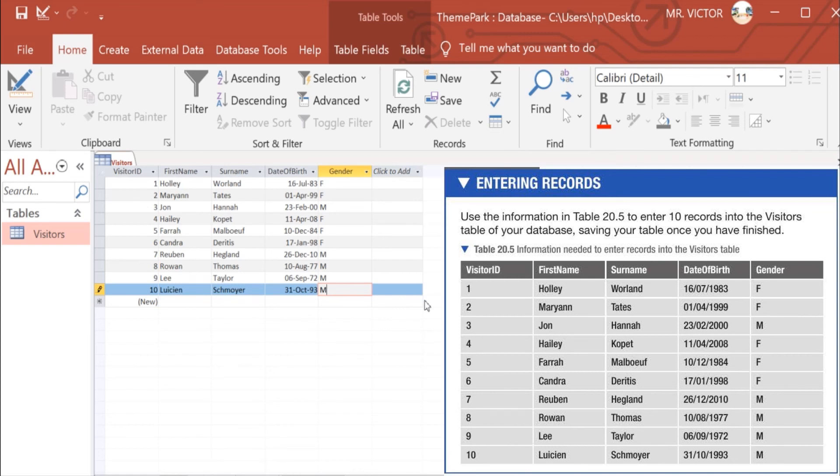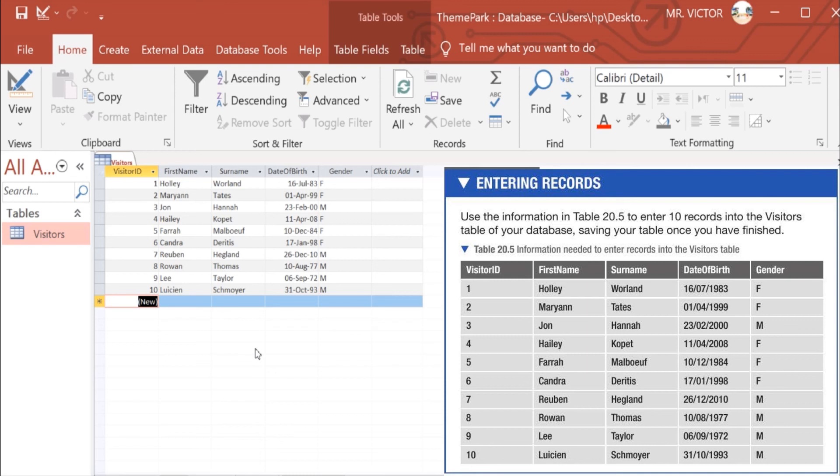We were able to fill all the records as we were given in our activity 4 for entering records. And in the next video I will be showing you how to create a new table in the same database.